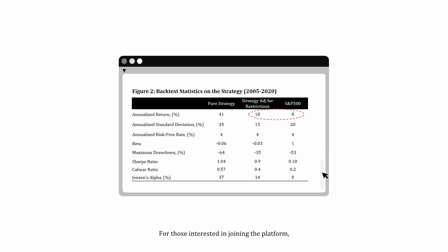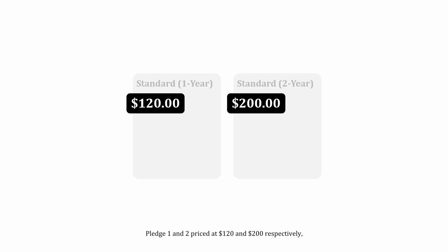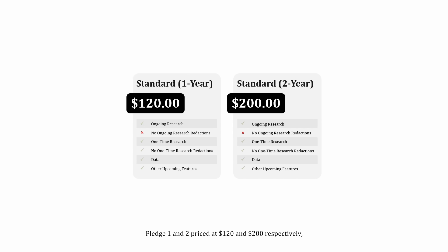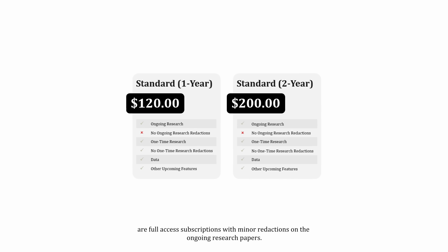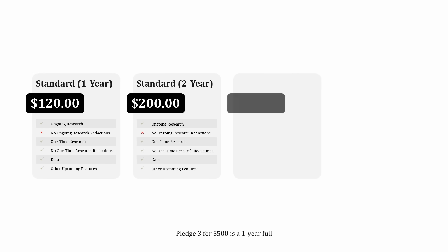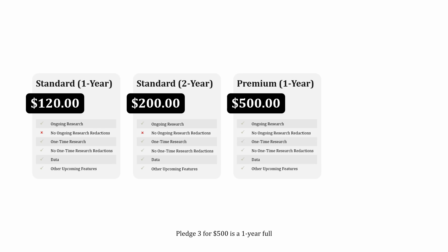For those interested in joining the platform, there are four pledge options available on Kickstarter. Pledge 1 and 2, priced at $120 and $200 respectively, are full-access subscriptions with minor redactions on the ongoing research papers. Pledge 3, for $500, is a one-year full-access subscription without any redactions on the research papers.